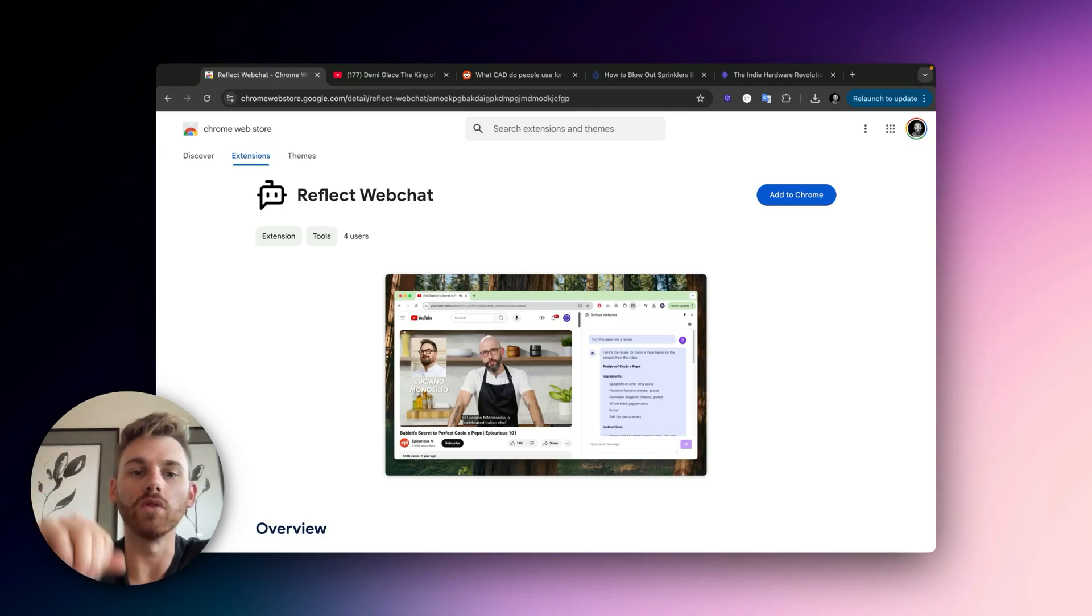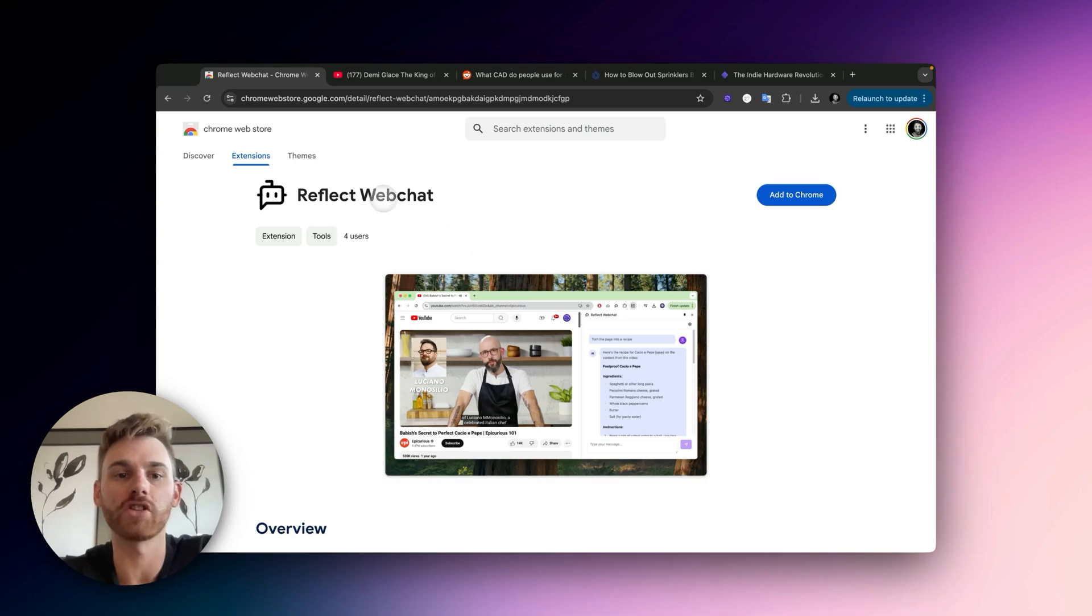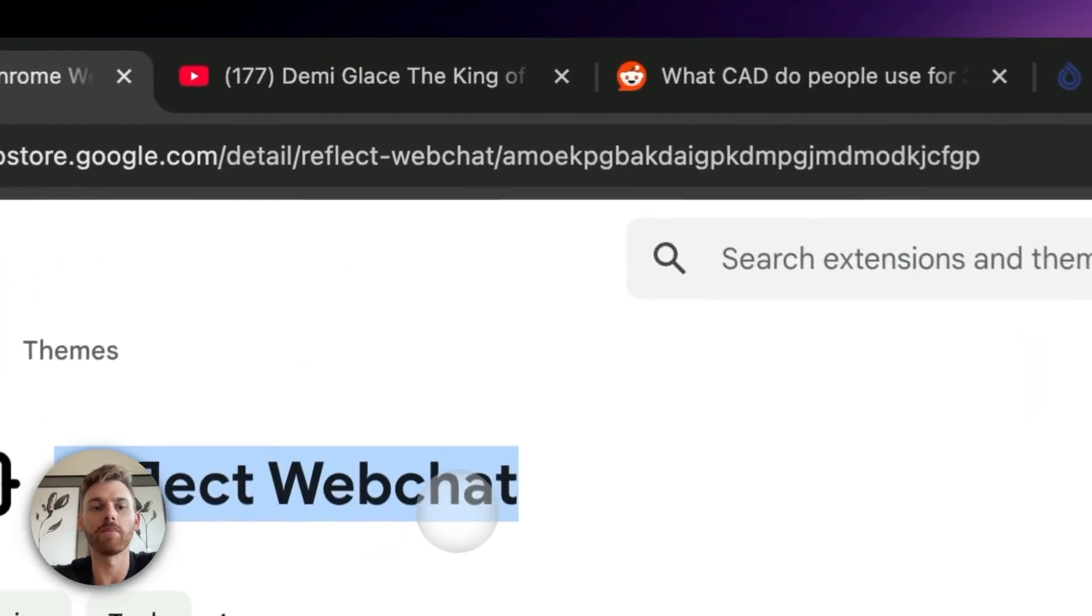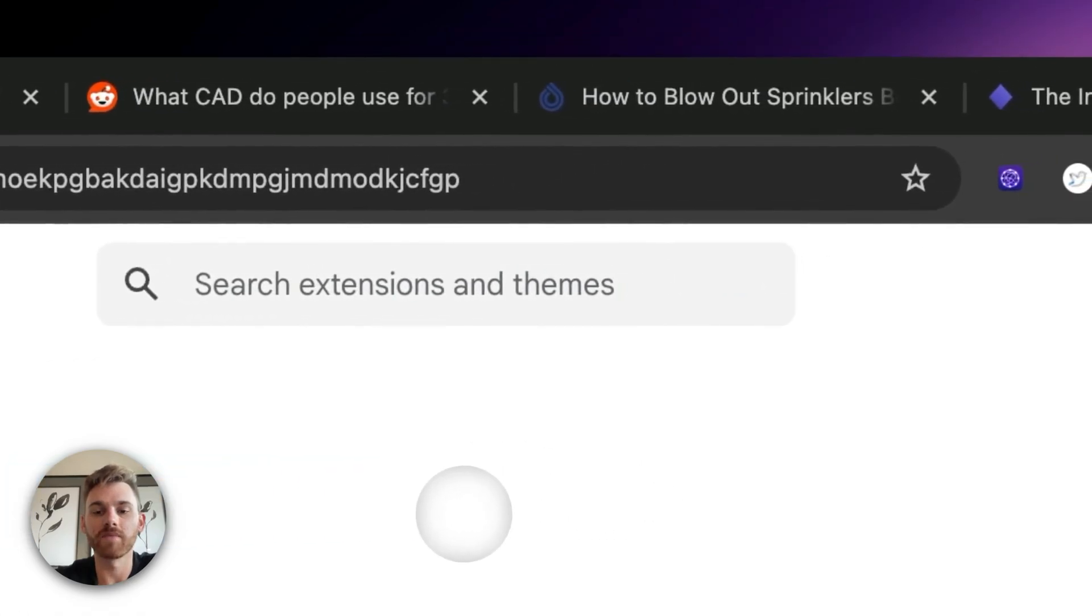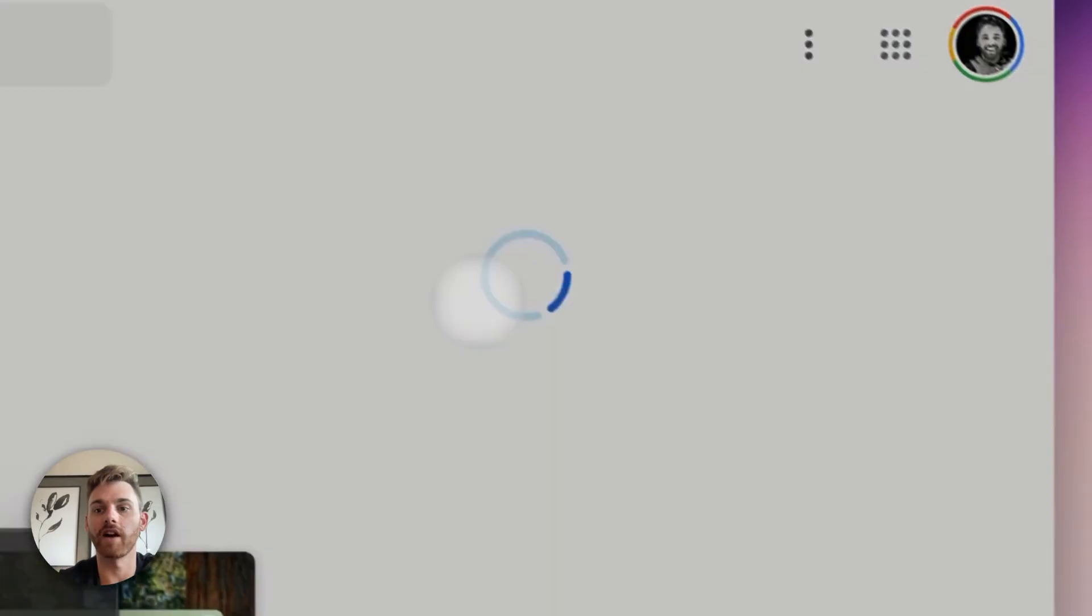Reflect just released a new tool that lets you chat with any web page you're on. It's a Google Chrome extension you can find in the Chrome store. I'll put a link in this video, but it's just called Reflect Web Chat and it adds a chat bar to any web page you're on.